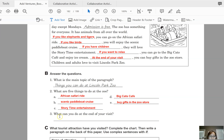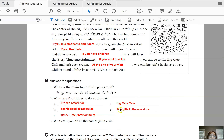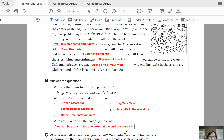For number three — what can you do at the end of your visit? The text says 'at the end of your visit, you can buy gifts in the zoo store,' so that's the same answer as letter E. You need to write the whole sentence: 'You can buy gifts in the zoo store.' You can also include 'at the end of your visit.' Alternatively, you can say 'enjoy ice cream,' which is part of what you do at the Big Cats Cafe — it's fine either way.